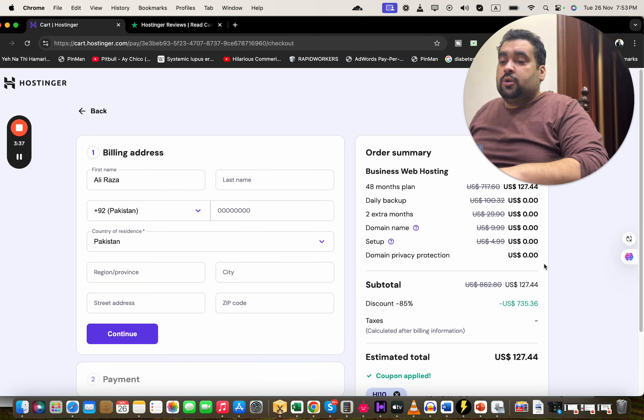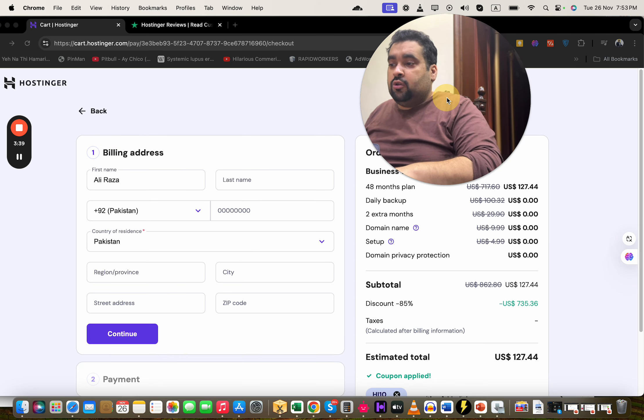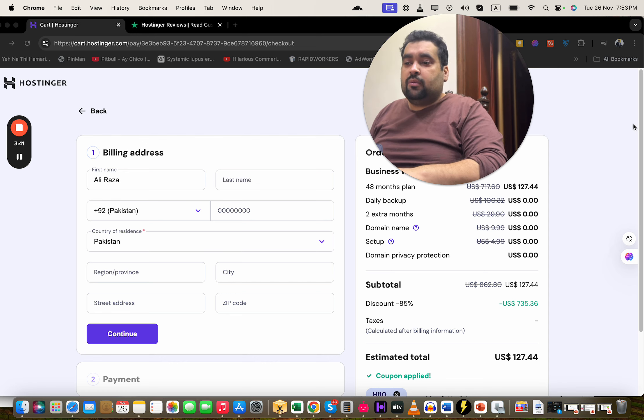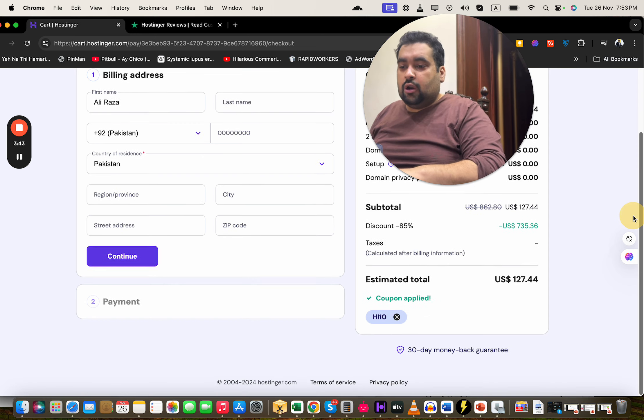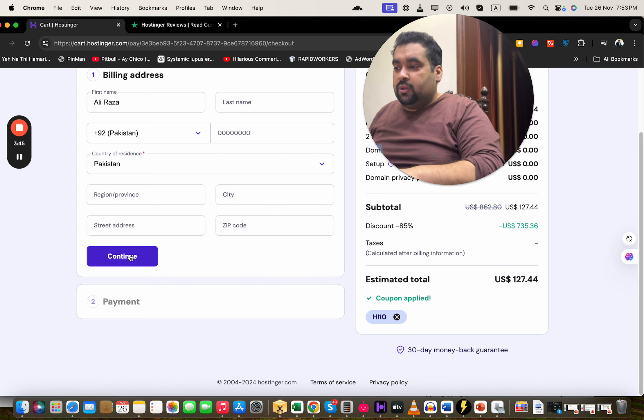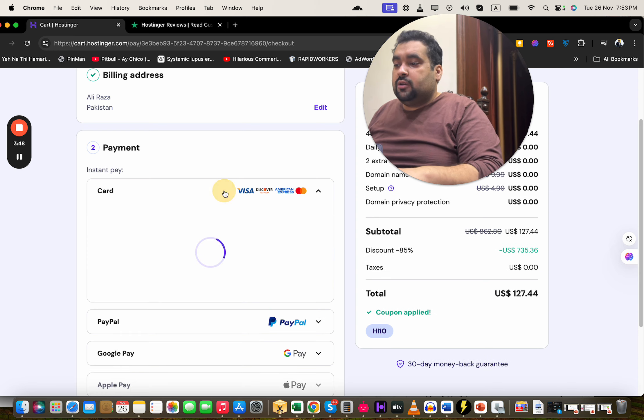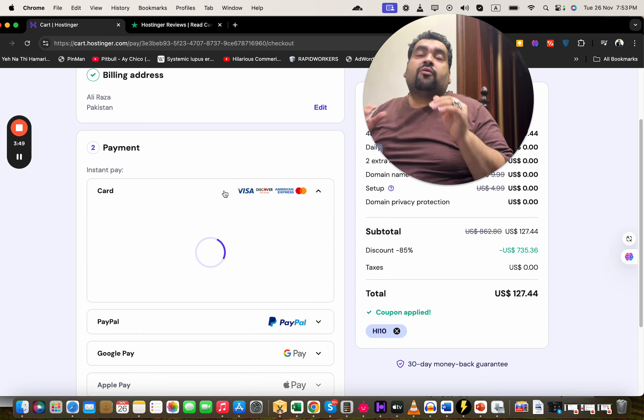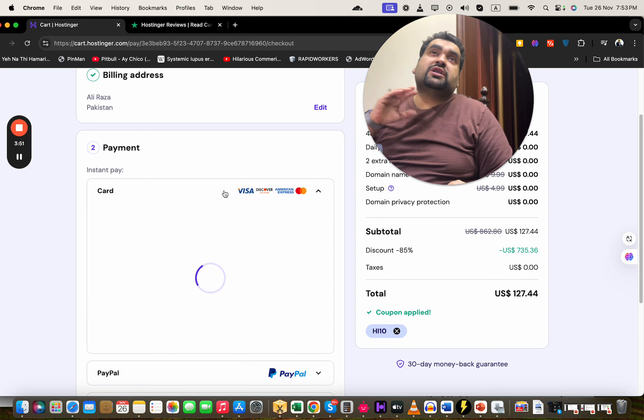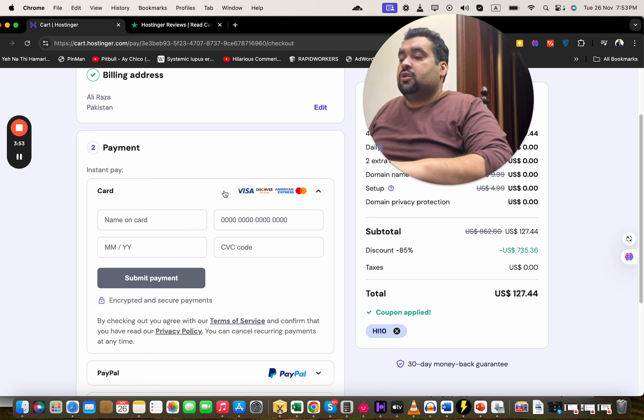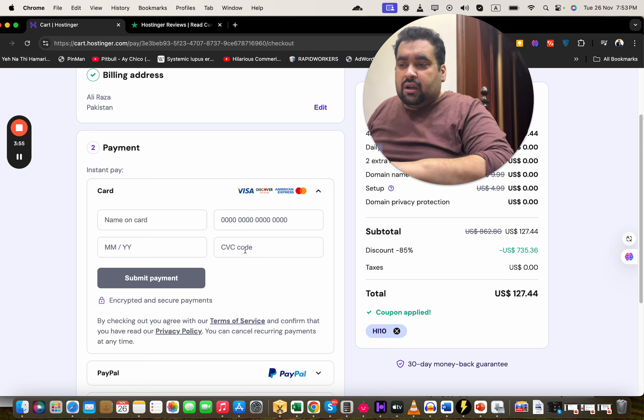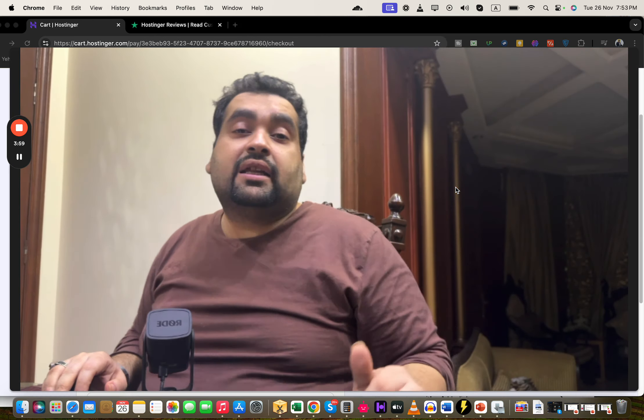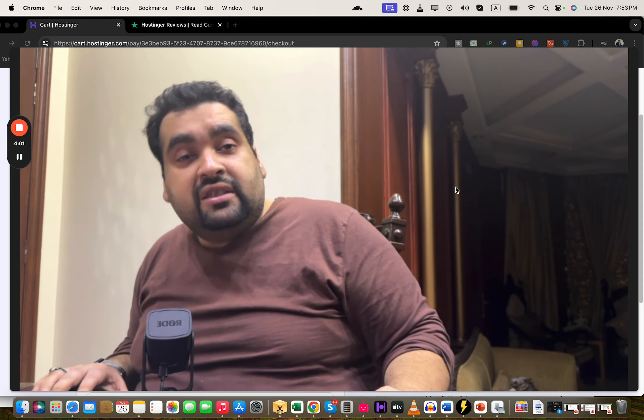Once you select continue, you are redirected over here where you have to write your billing address and secure payment method. You can see that your price has a discount loaded over here. Once you write your billing details, simply select continue. Select your payment method. Hostinger offers a variety of payment methods. You can use any as per your convenience. Enter your card details and simply select the submit button.